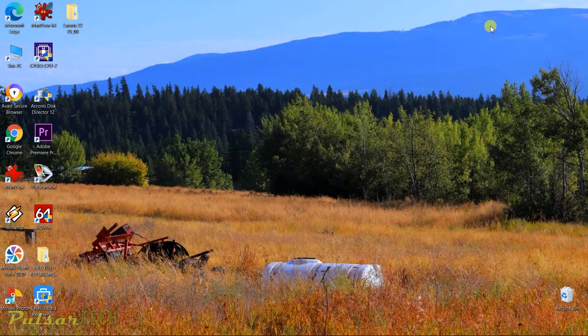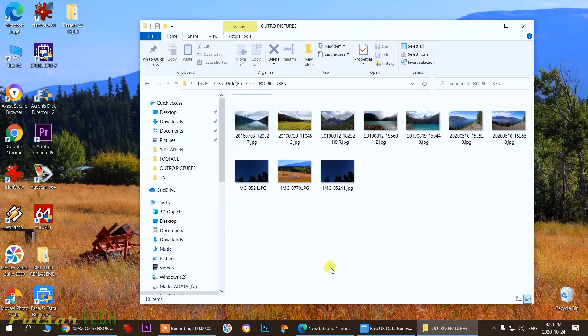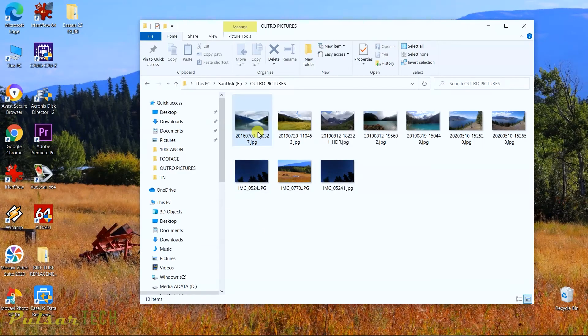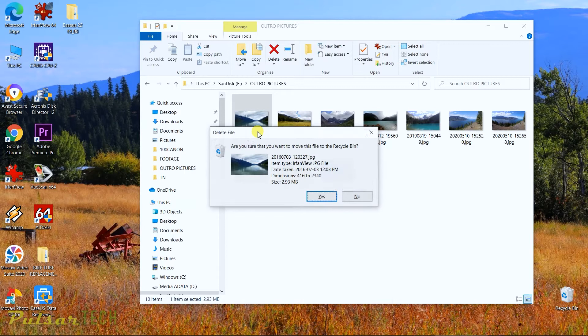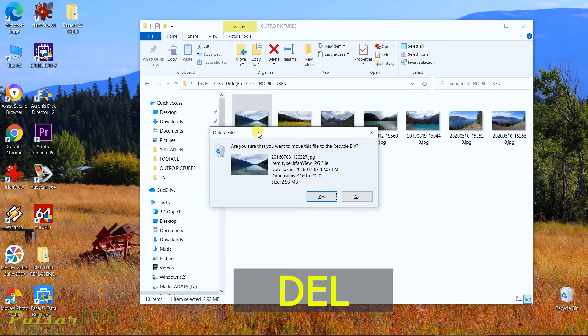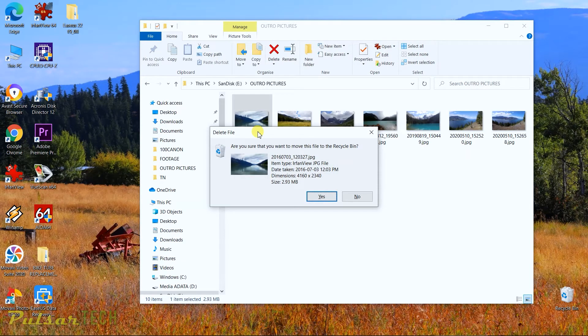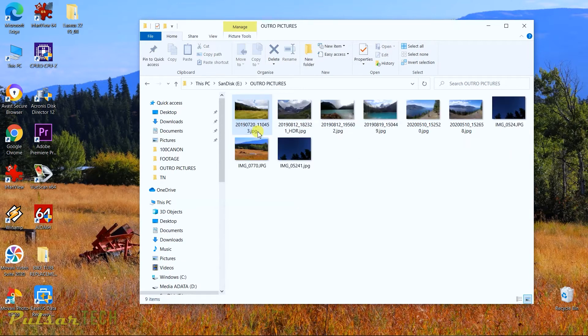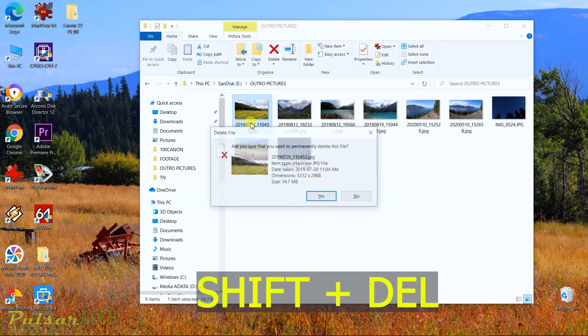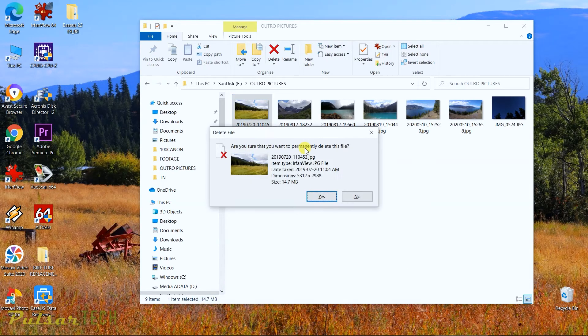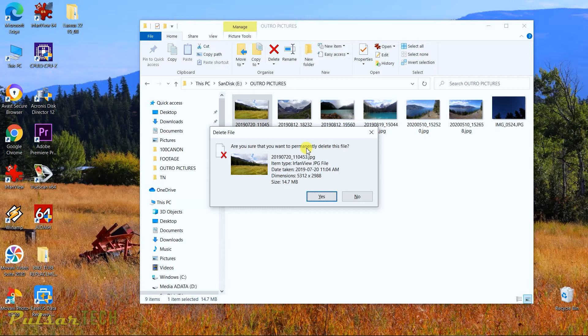Alright, so let's get started. As you all know, if you delete a file, let's say you delete a picture, just press delete, then it automatically goes to the recycle bin, right? Just press delete and it goes to recycle bin. If you press shift delete, then it permanently deletes your file and it skips the recycle bin.